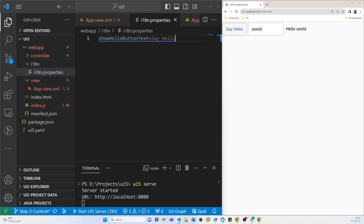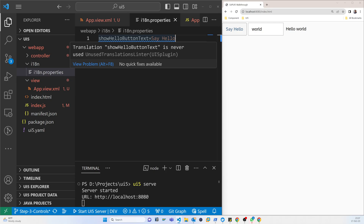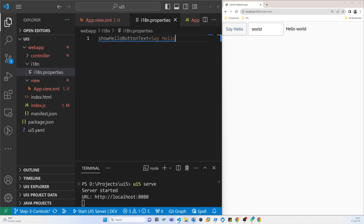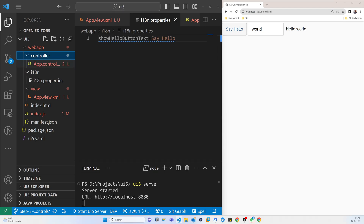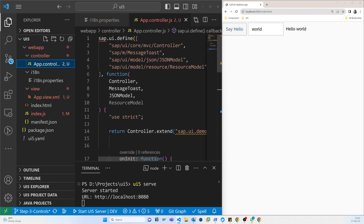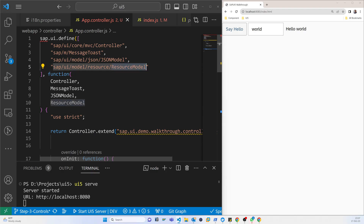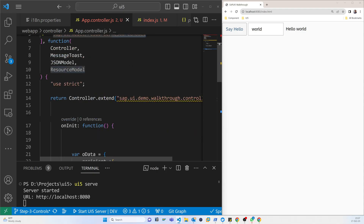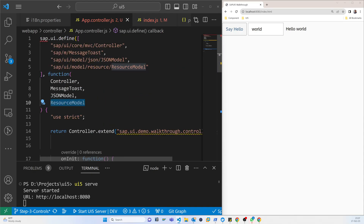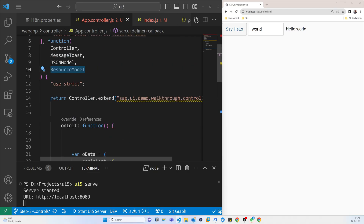Now we need to load this resource — the i18n properties functionality. We do this in the view's controller. The resource model is already available as 'sap.ui.model.resource.ResourceModel', and we use this ResourceModel to load the properties.